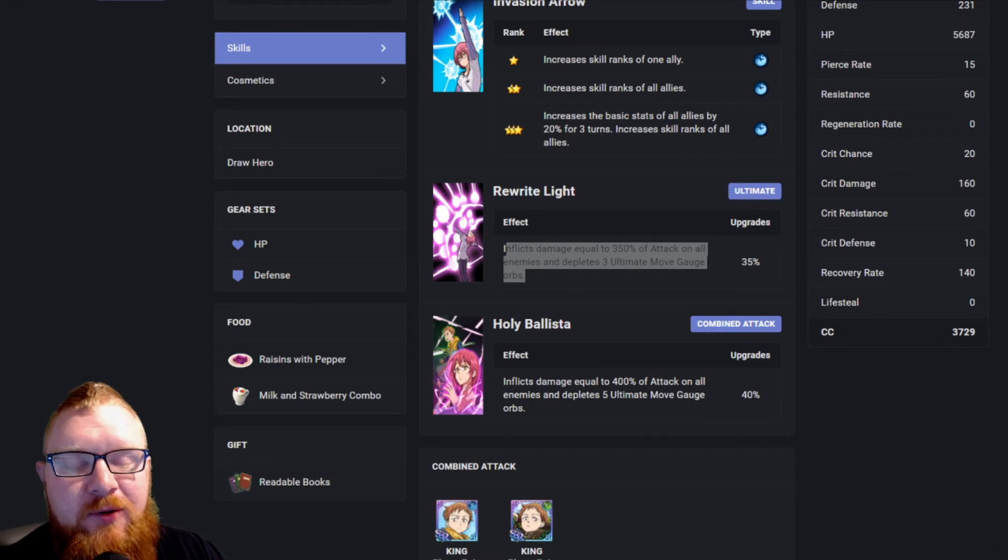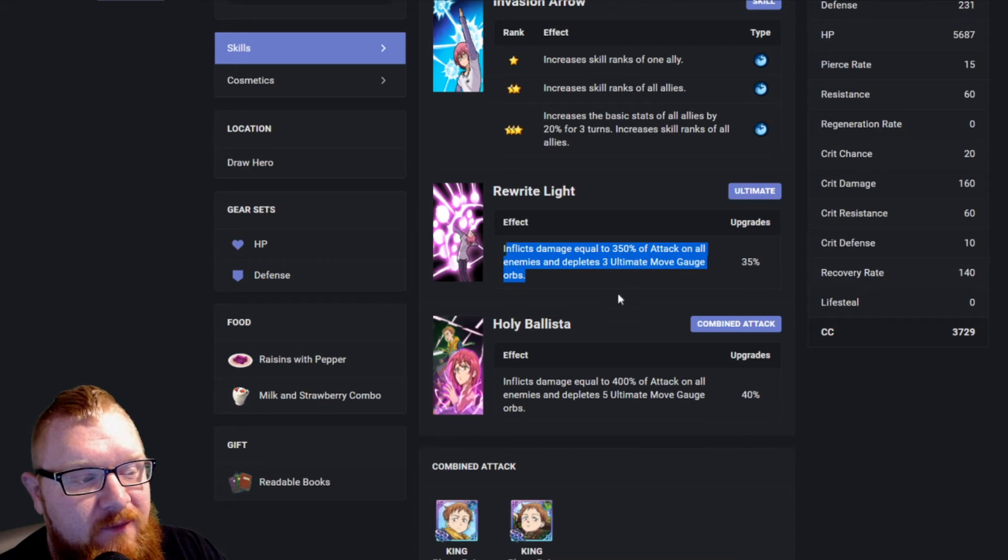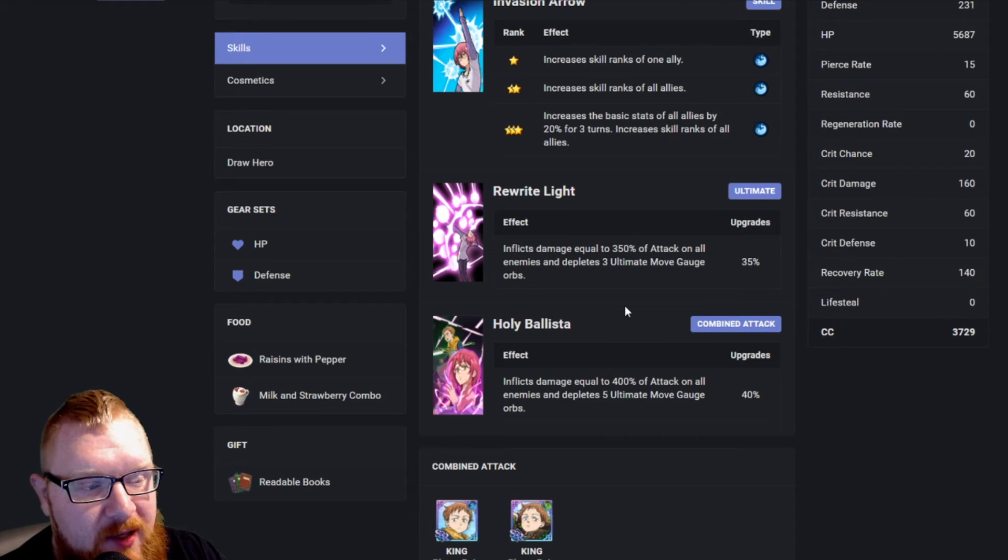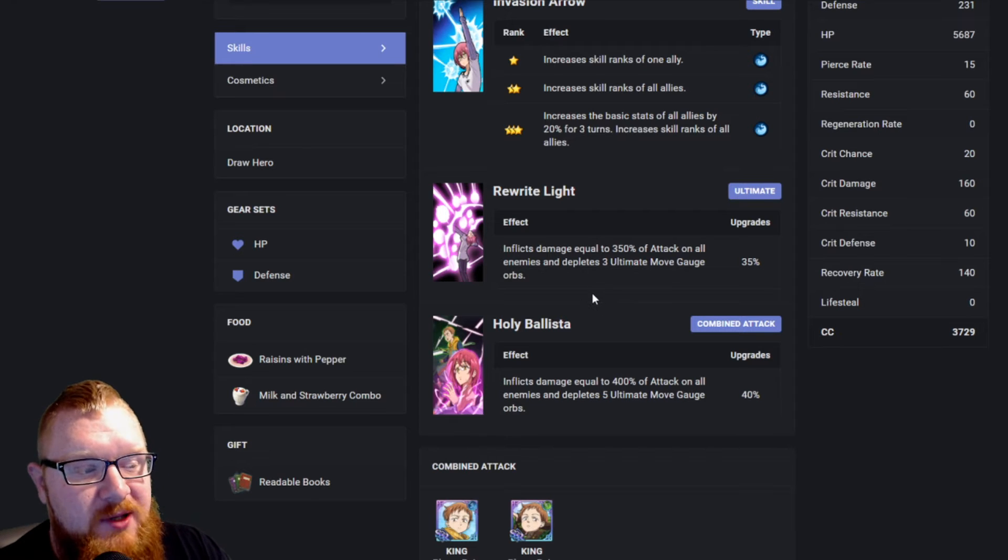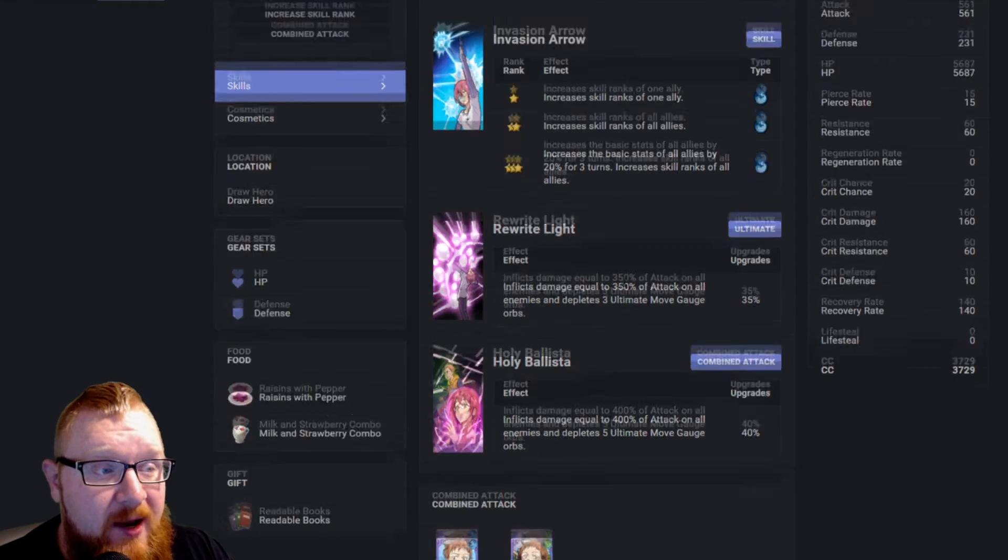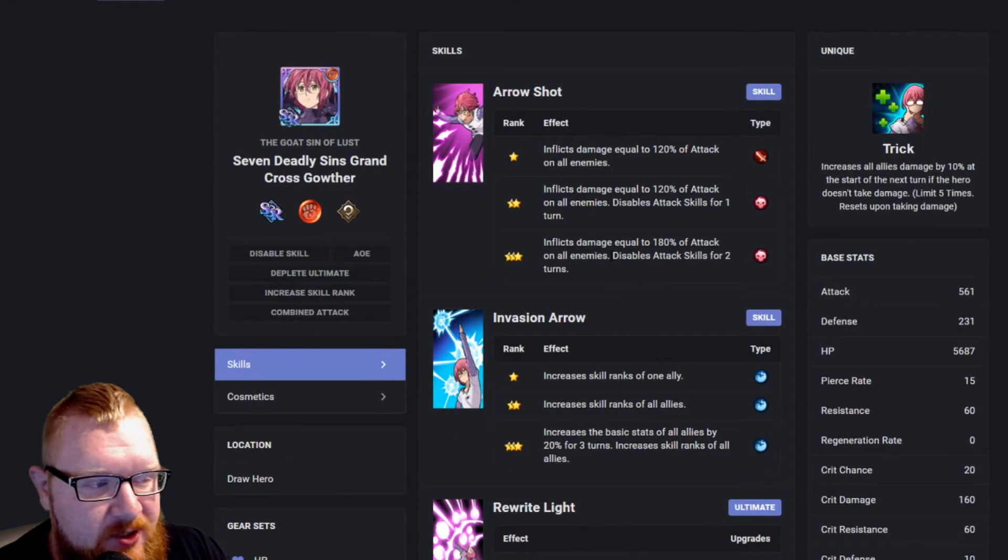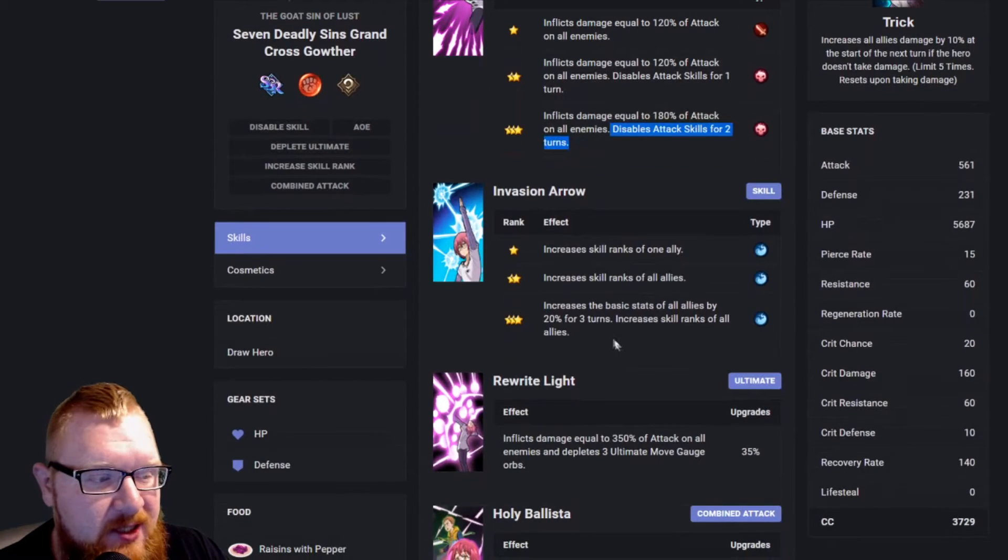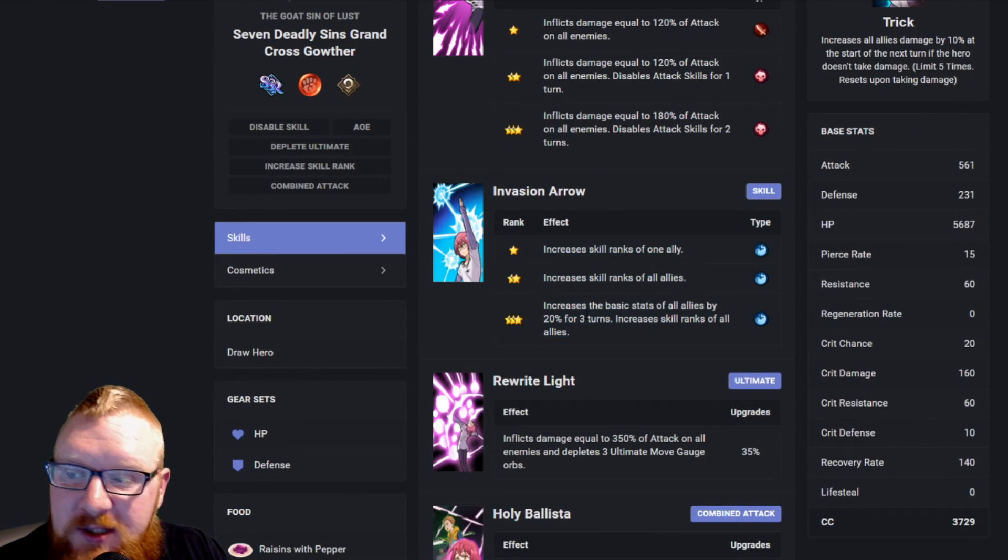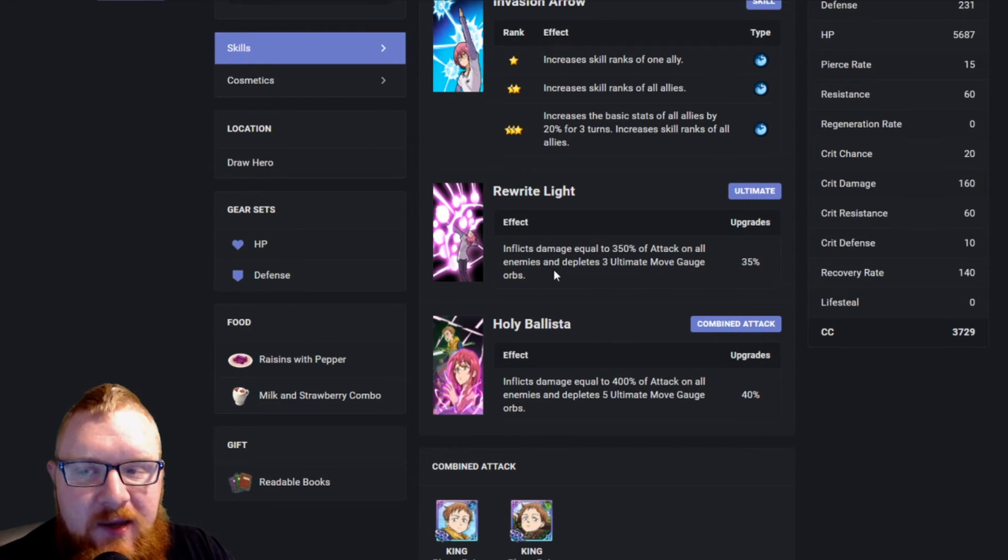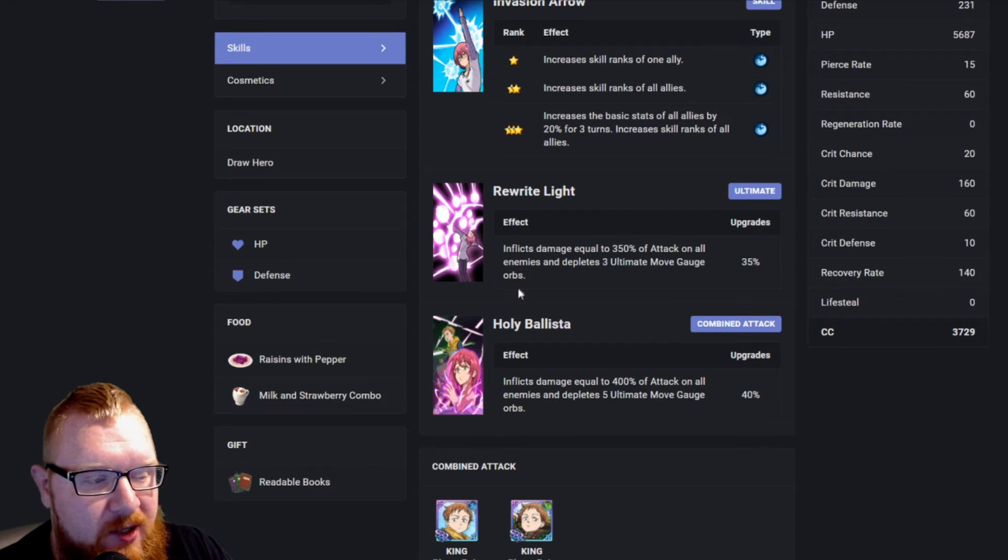The third thing that we're going to be checking out here is Rewrite Light, which is going to inflict AoE damage of 350% on all of the opponent's characters and also deplete three of their ultimate move gauge orbs, which is going to slow them down. So everything about this champion is going to be about stalling out your opponent, disabling attack skills, increasing the usage of yours, depleting them of their ultimate gauge. Everything about this champion screams amazing support character.